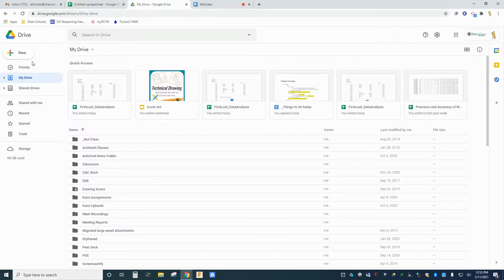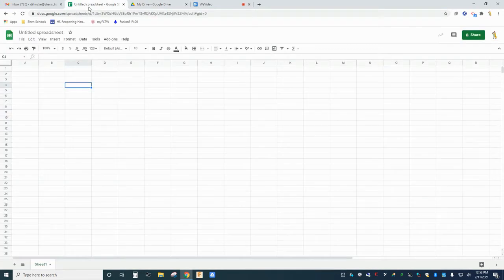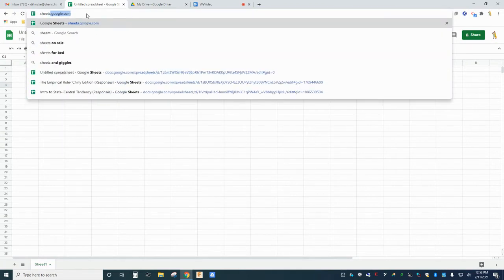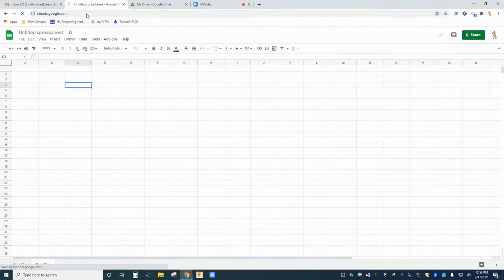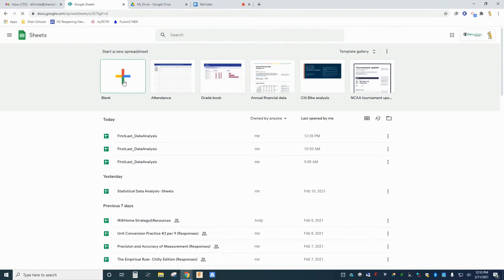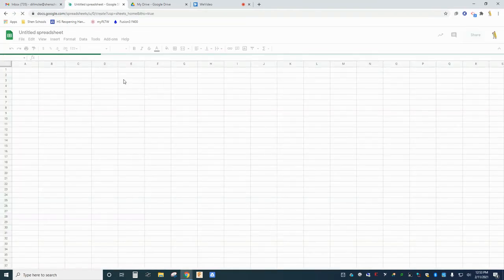You can start a new document by creating one in your Google Drive or by typing sheets.google.com into your browser and creating a new spreadsheet. When you first open the program you should be looking at a blank spreadsheet like this.